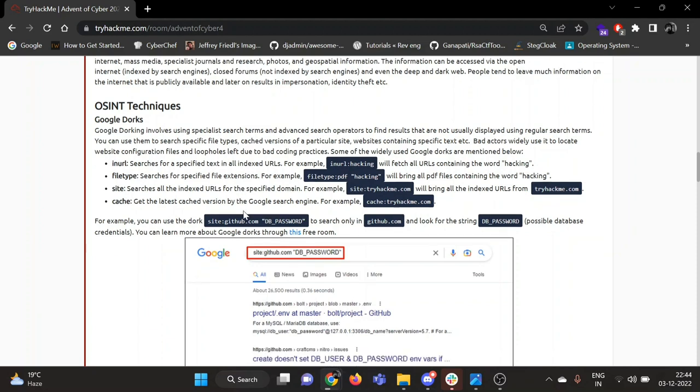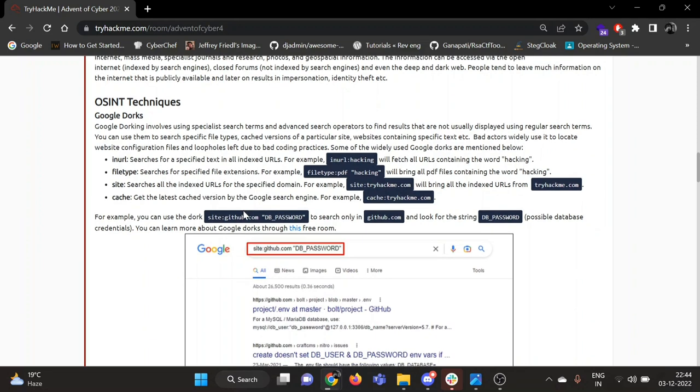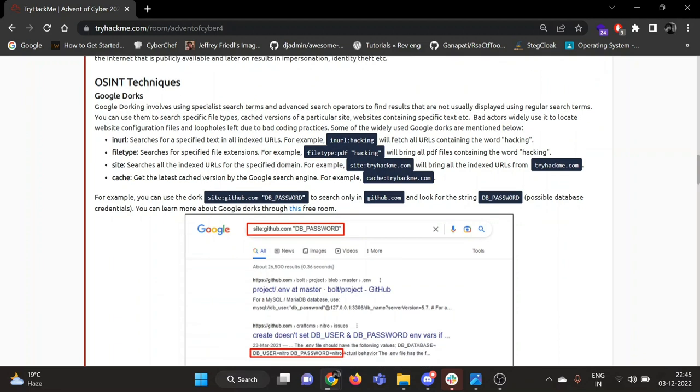So first one is Google Dorks, also known as Google hacking or Google dorking. It involves using especially search terms and advanced search operators to find results that are not usually displayed using regular search terms. Some examples are given here. First one is inURL: it searches for a specific text in all indexed URLs. For example, inURL:hacking will fetch all URLs containing the word hacking.